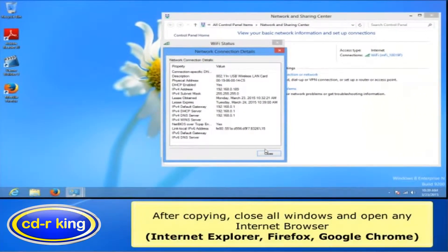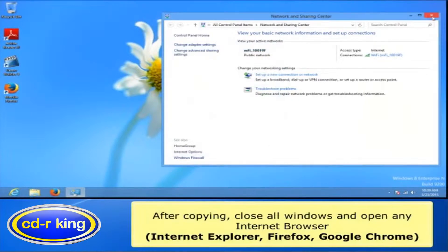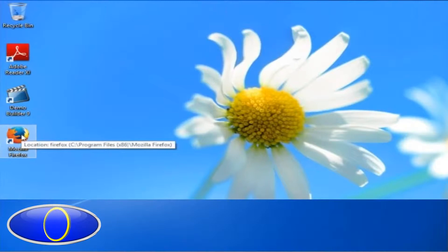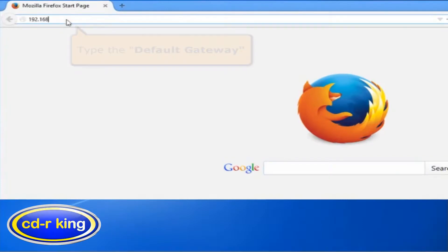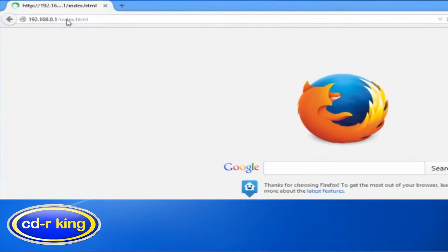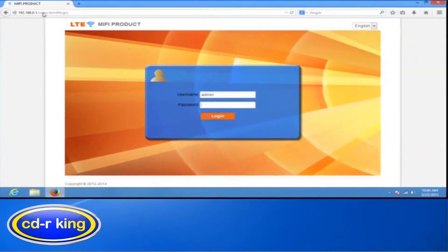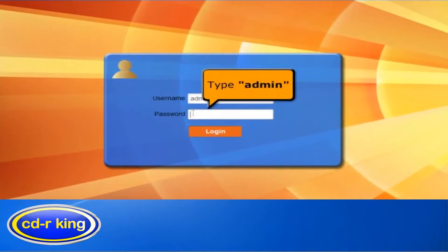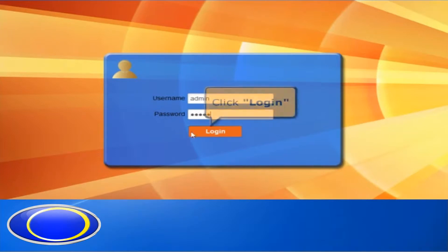After copying the gateway address, close all windows and open any internet browser. In the address bar, type the default gateway that you copied earlier. In the Administrator login page, type the username admin and password, then click the Login button.